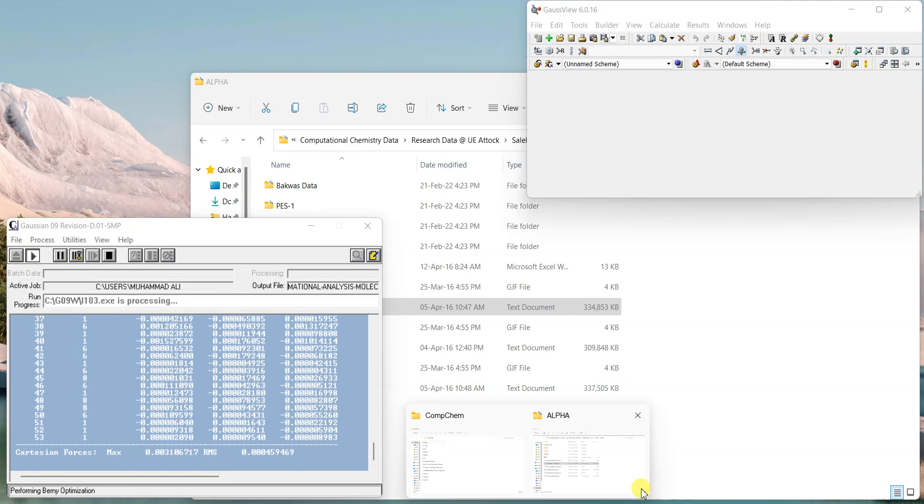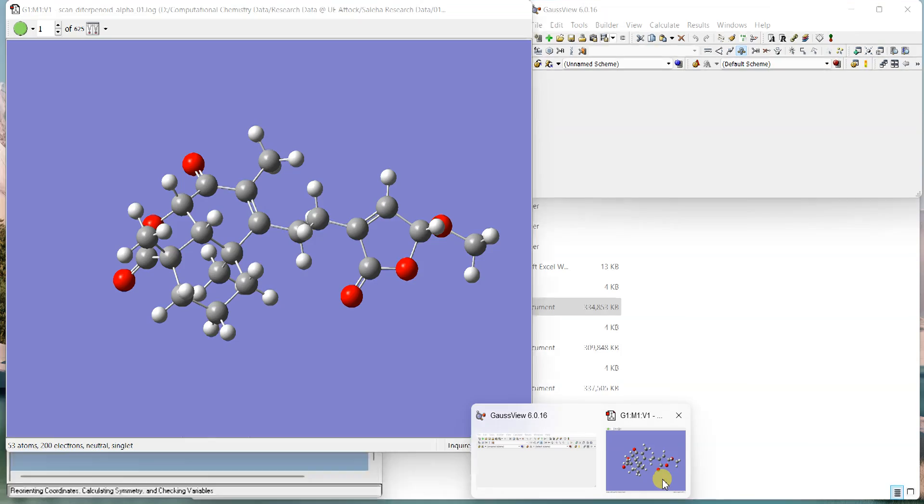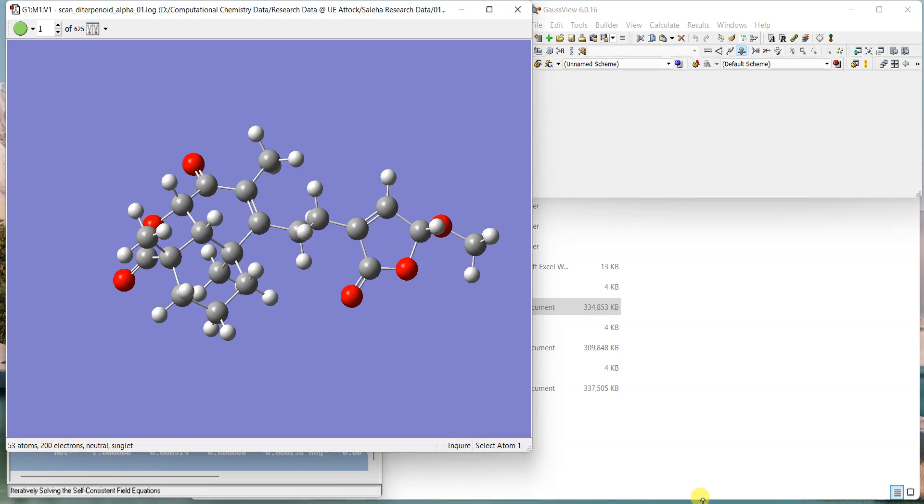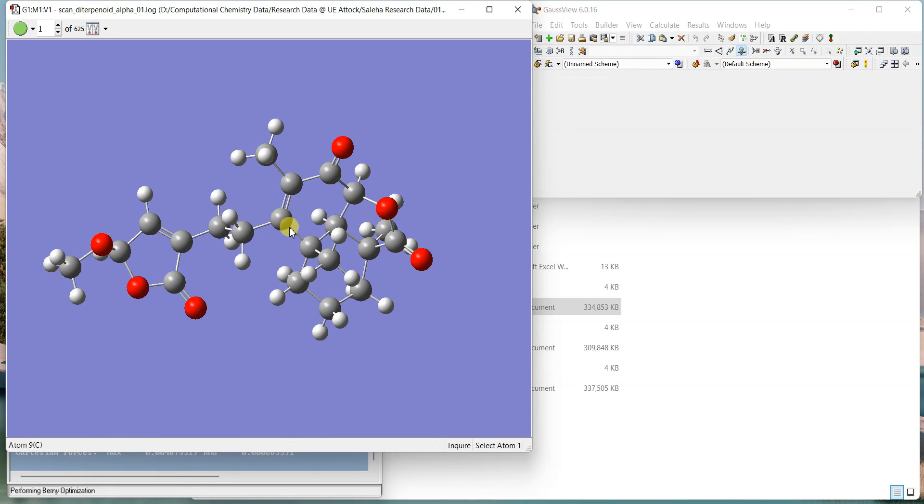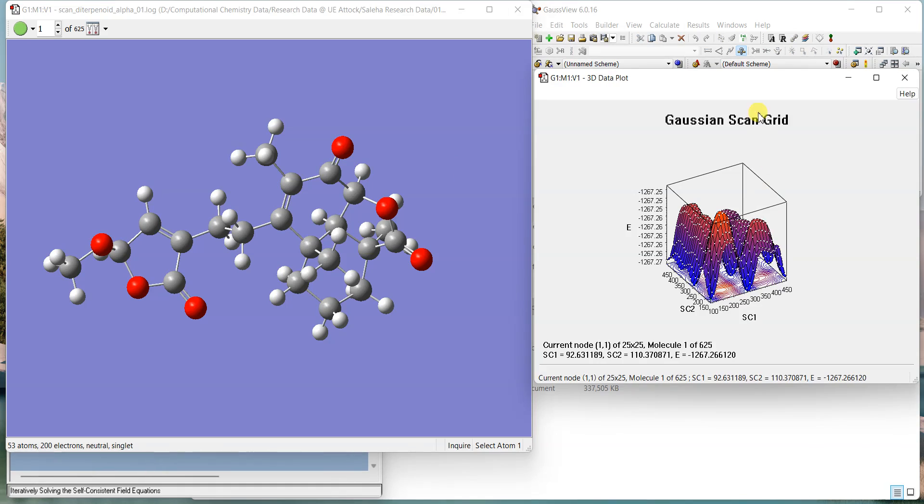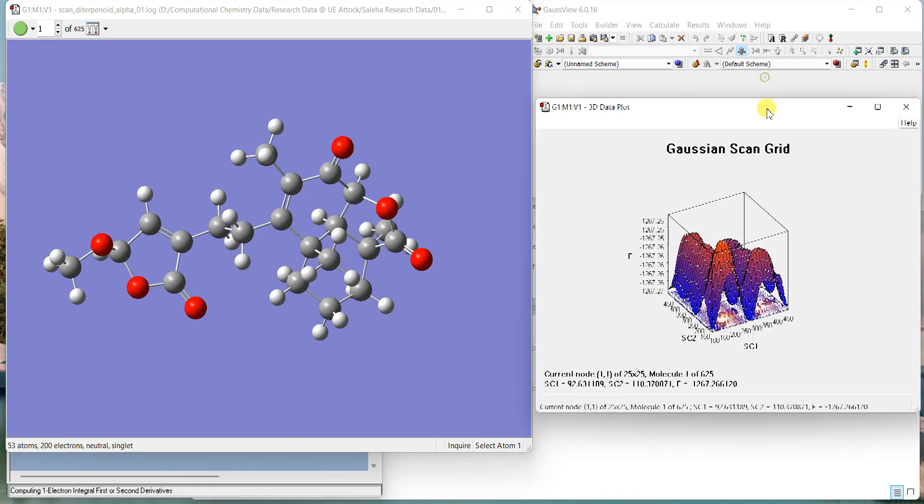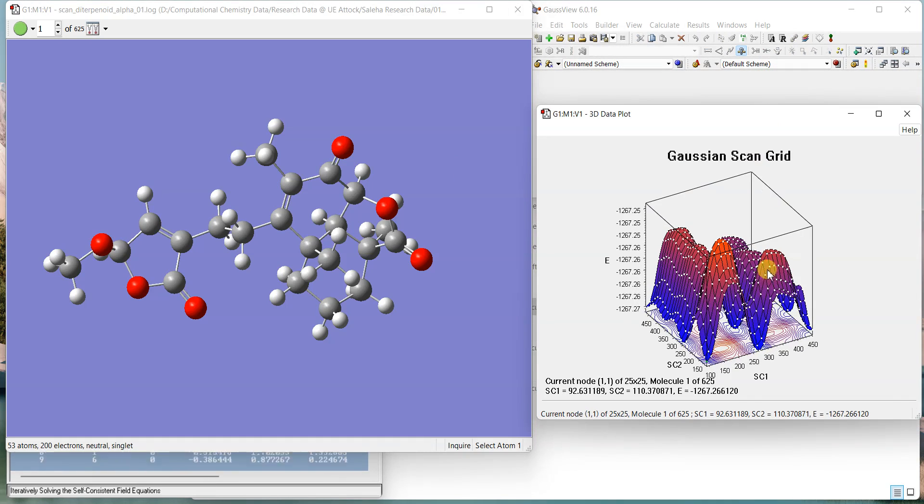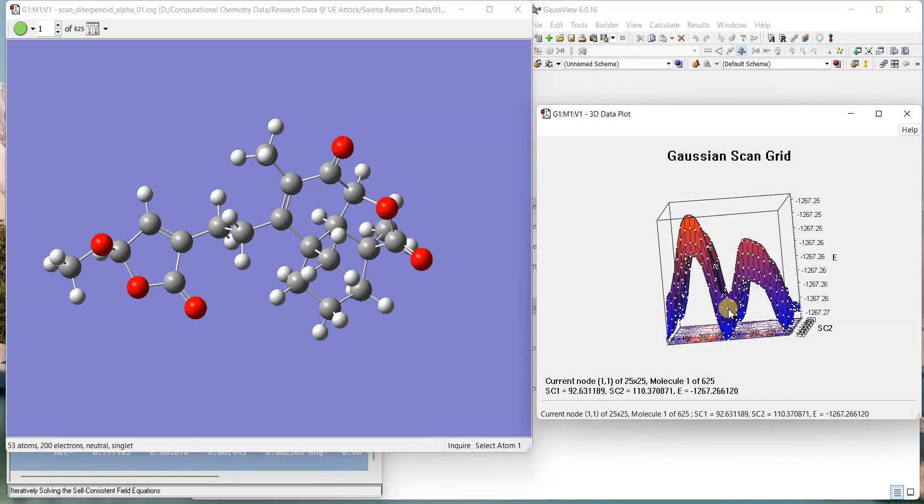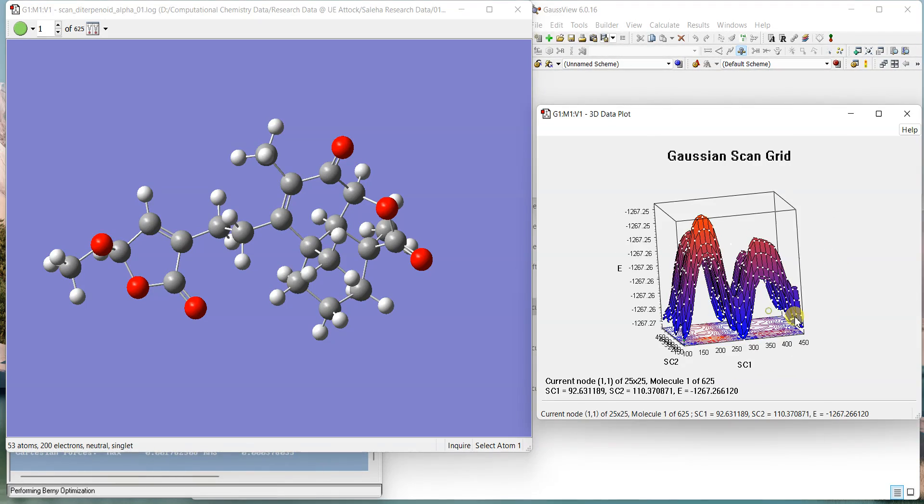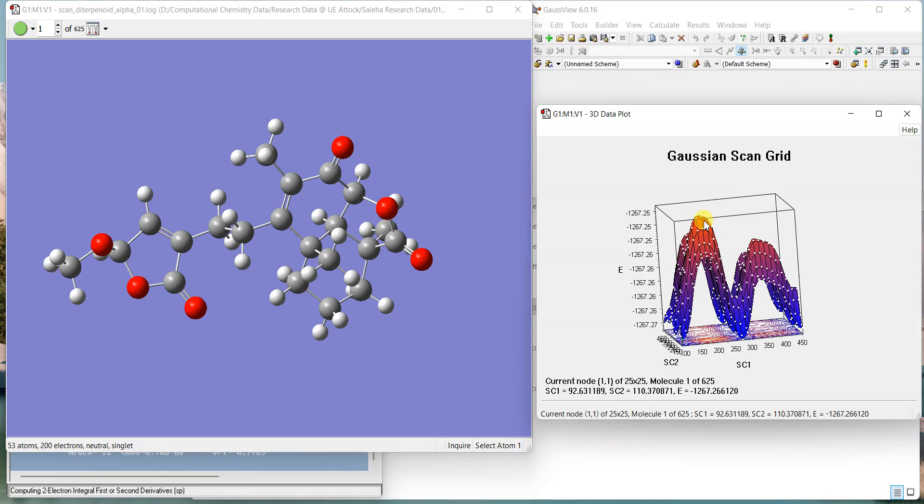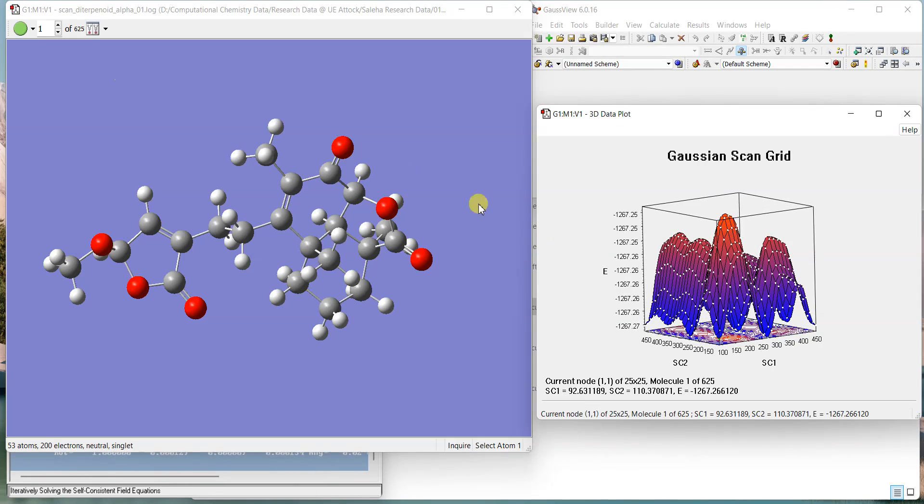As this is taking too much time, I'll show you another molecule which I already have optimized. This is the same molecule and its two dihedral angles have been scanned. If I come to results and come to scan, you can see that there is a 3D potential energy surface. Now these points, the red ones are higher energy ones and the blue ones are low energy ones and these white dots, they are different structures. Here you can see 625 different structures that have been optimized and scanned.